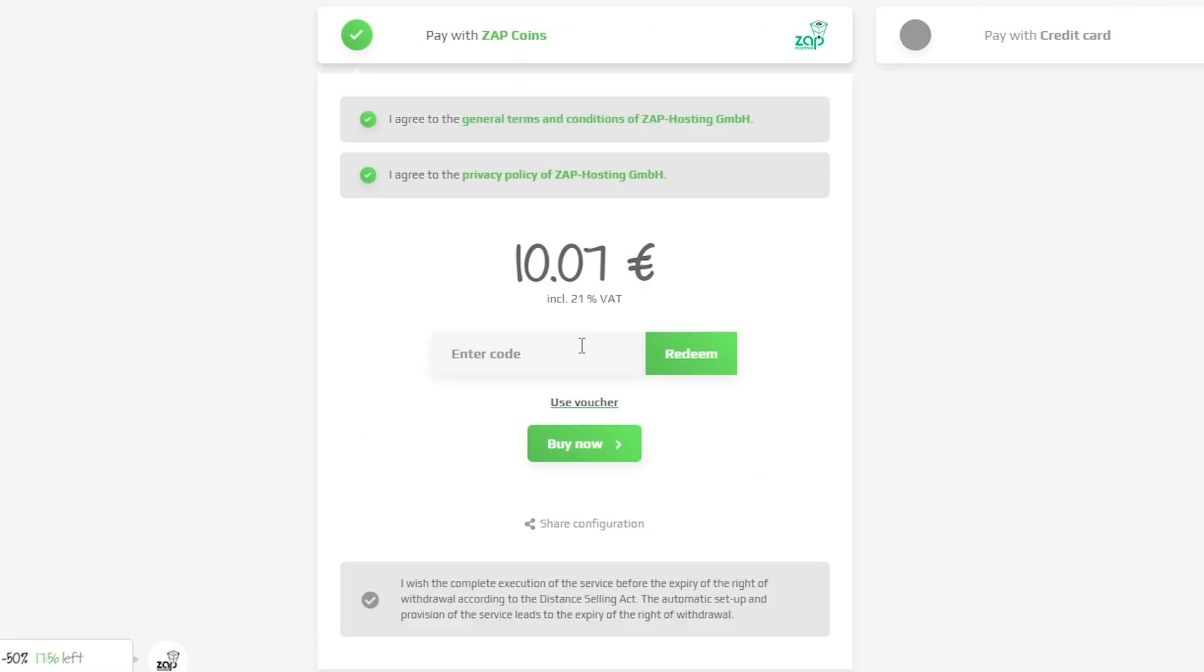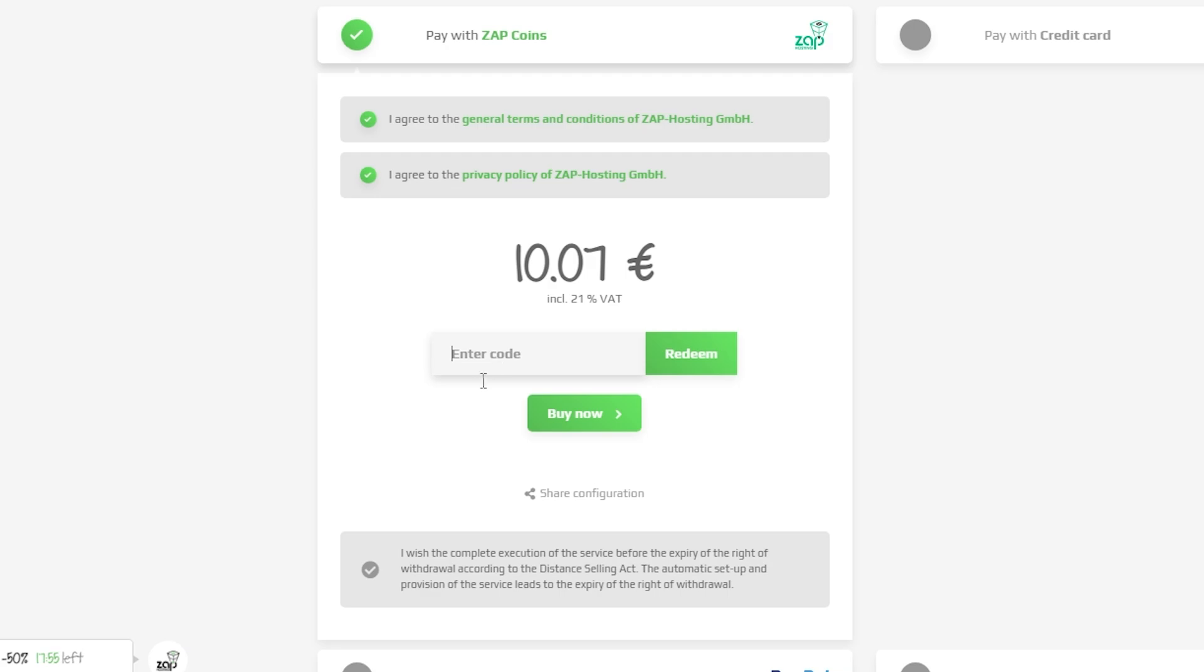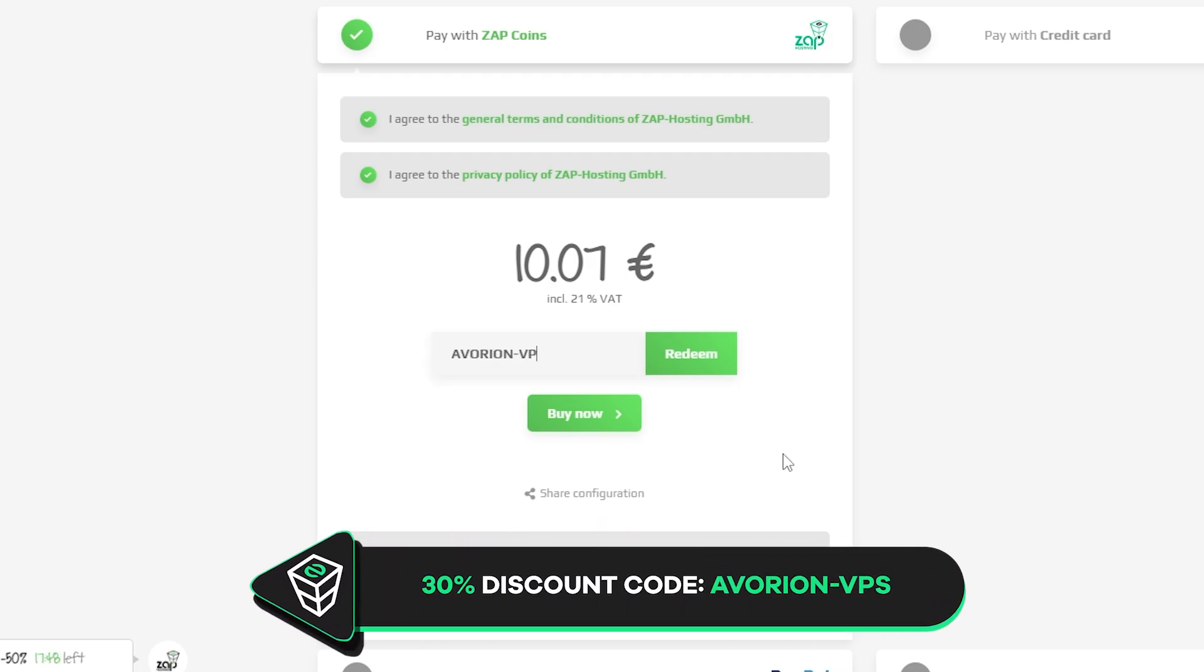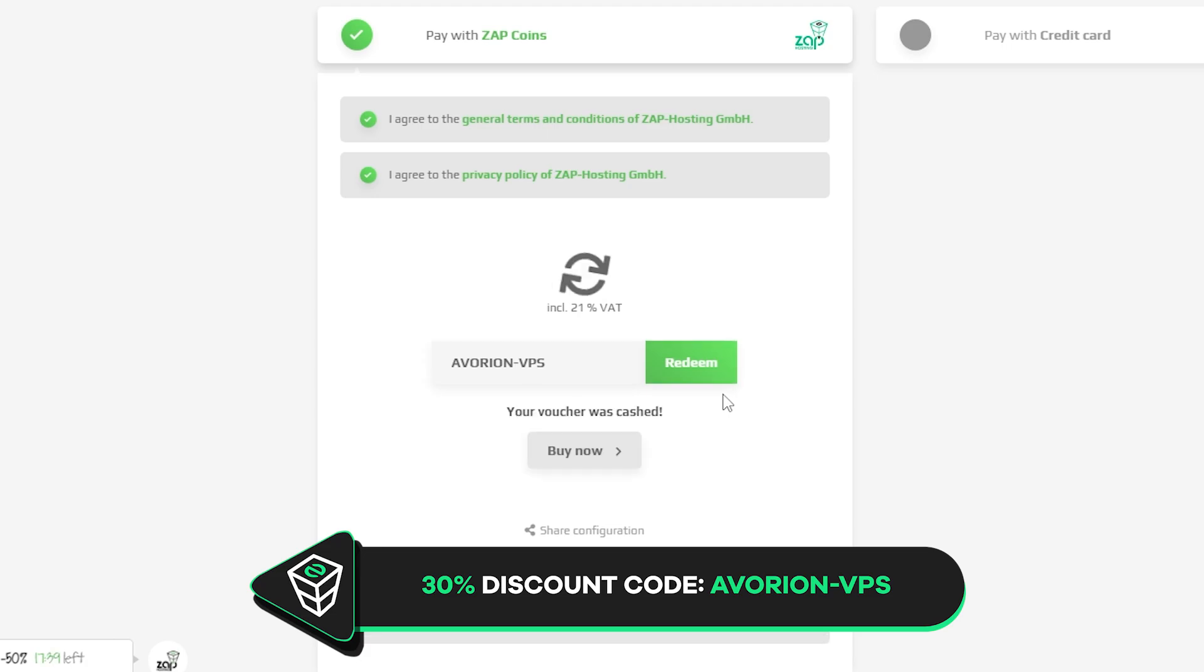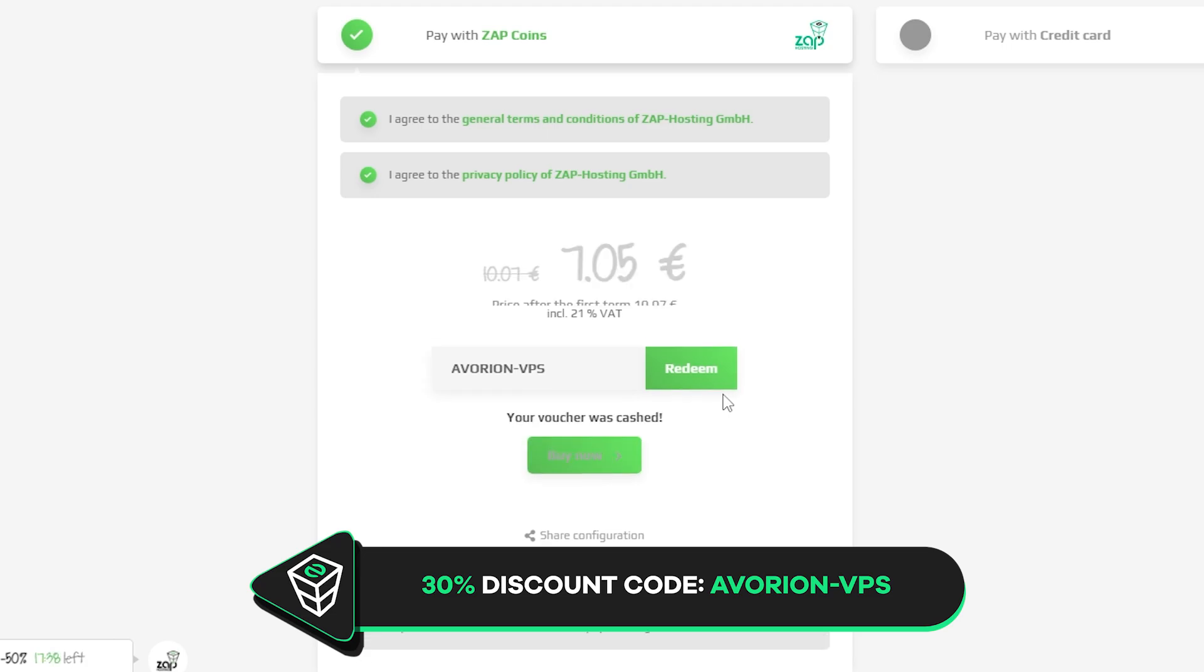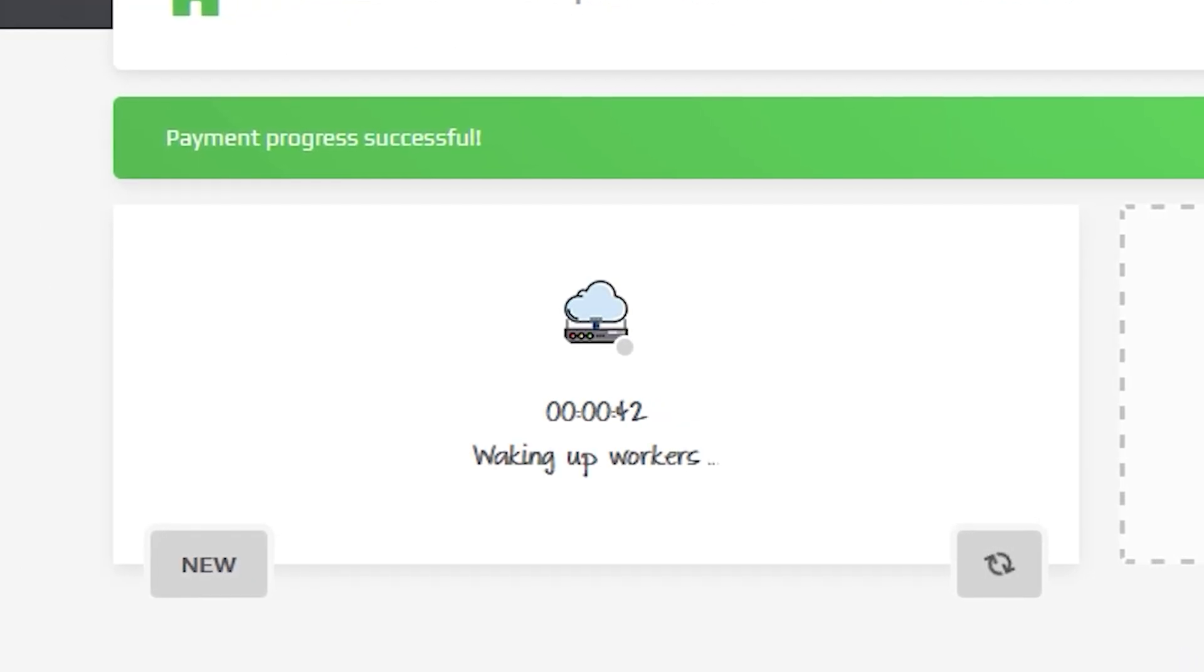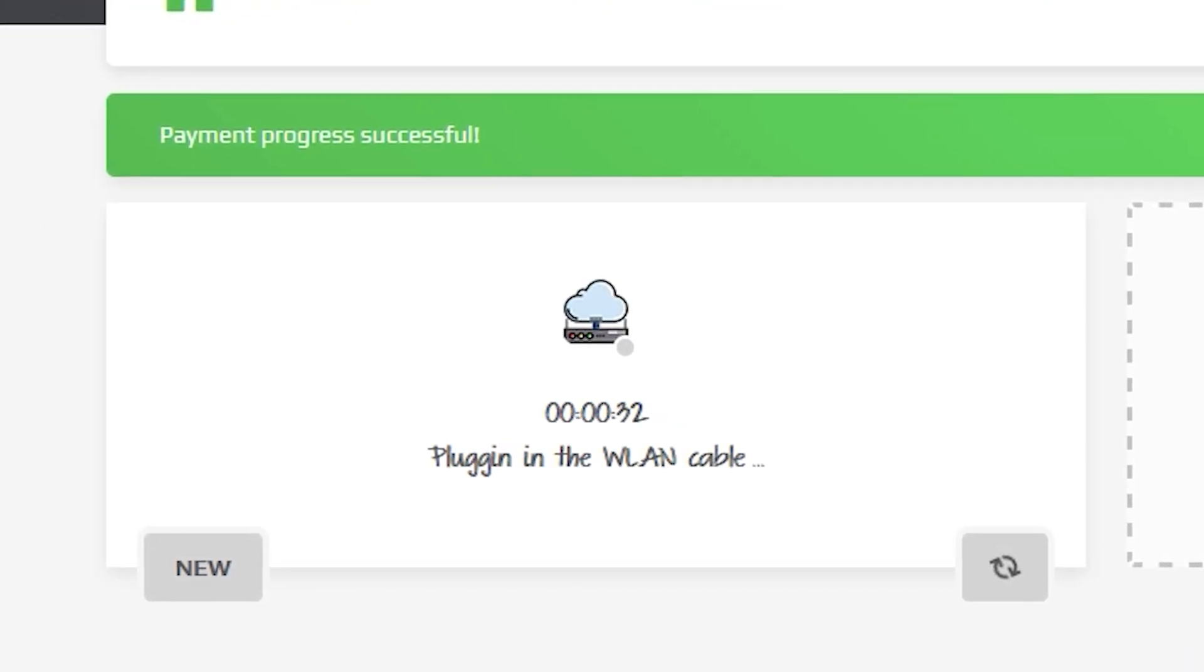Finally, select the payment method, but before you confirm your order, here is a little gift from us: a 30% voucher code, which you can use by clicking here on Windows VPS and type in Avorion-VPS. After you confirm your order, the server will be up in just a minute.